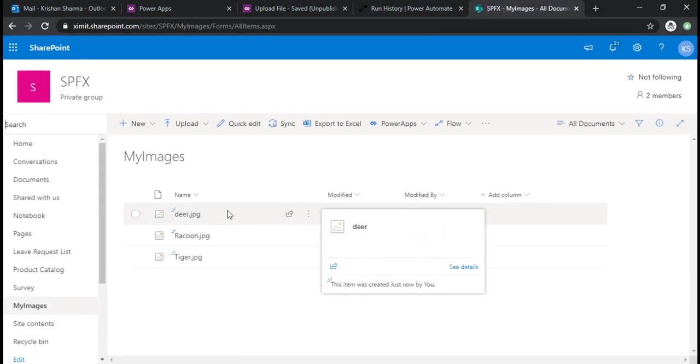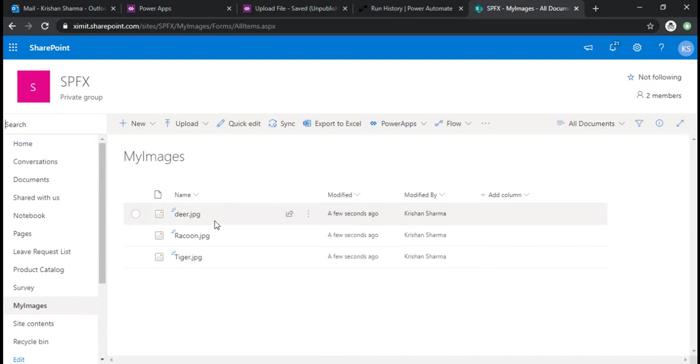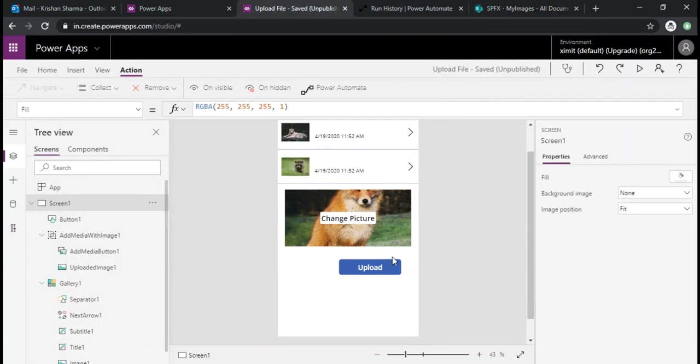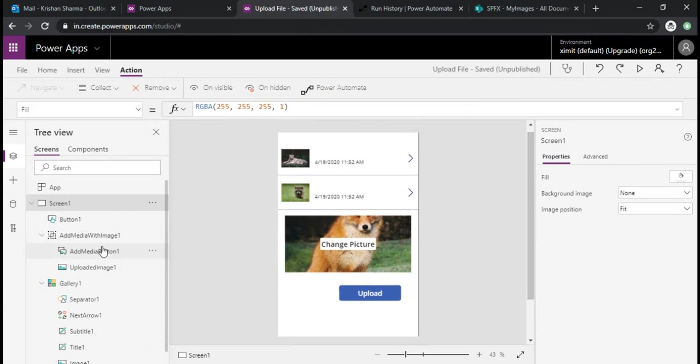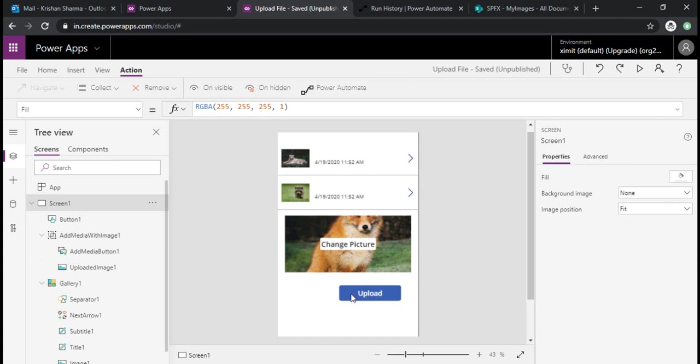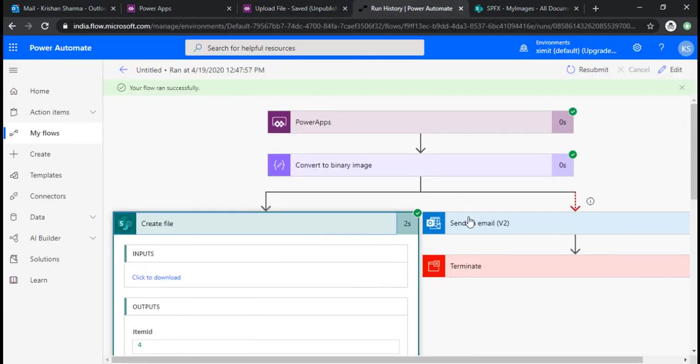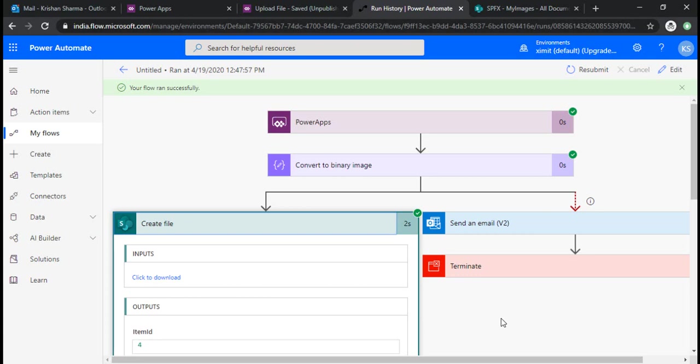We are able to move the picture from our Power canvas app to the SharePoint library. In this tutorial you must have learned how you can use the add media control to browse the images for the file. On click of a button you can call the Power flow so it can pass the content of your file including binary data, and the flow can take care of it and upload the file. I believe it would be helpful for you for creating your own apps for your organization. Thank you.